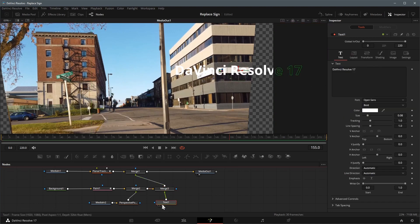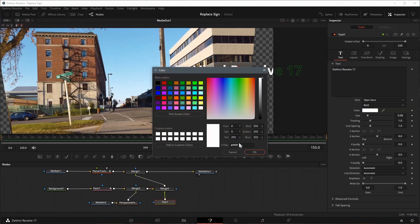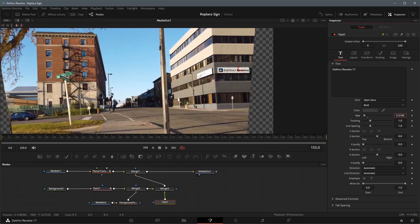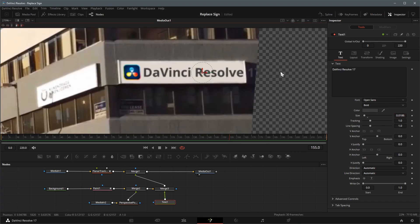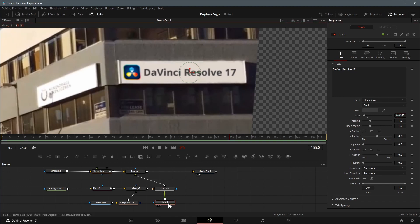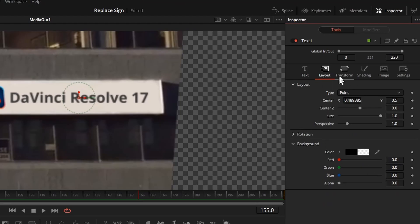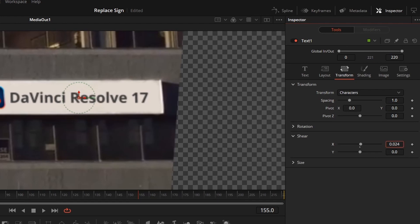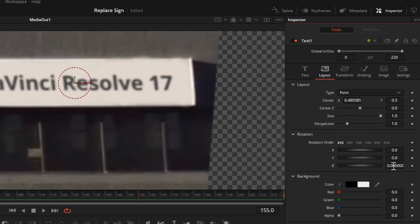Select the text node, change the text color to dark gray for a more natural look. Resize the text to fit it on the sign board. Also for a more realistic look and feel, we can adjust the shear values in the transform tab, and rotate the text a bit in the layout tab.